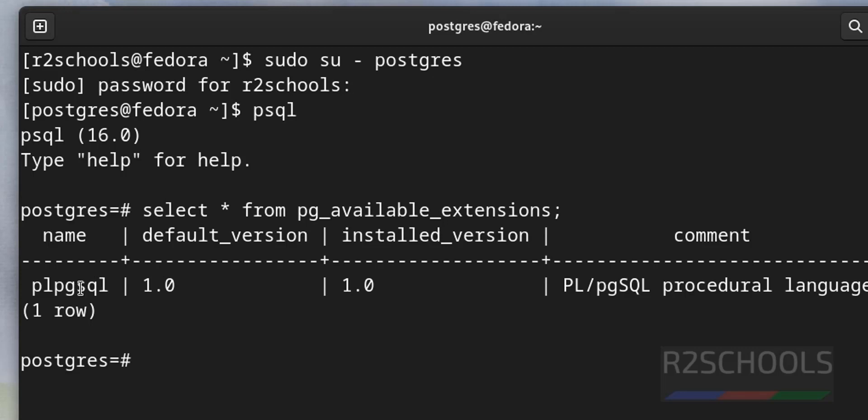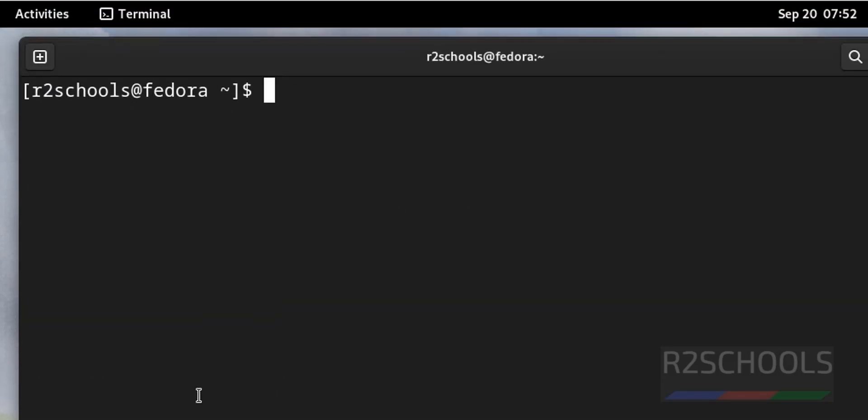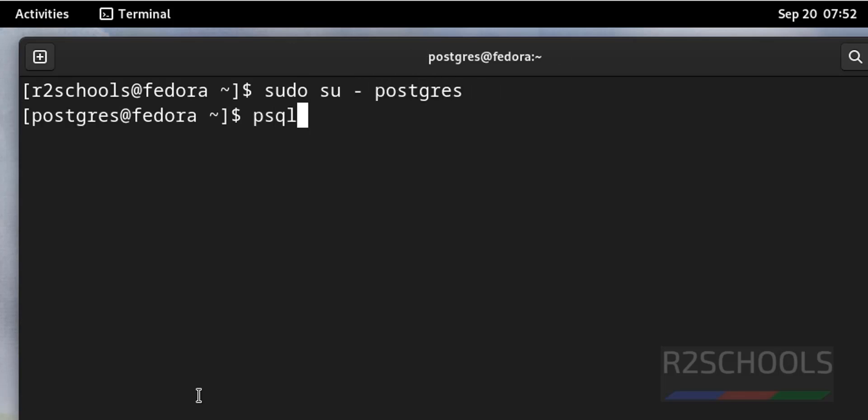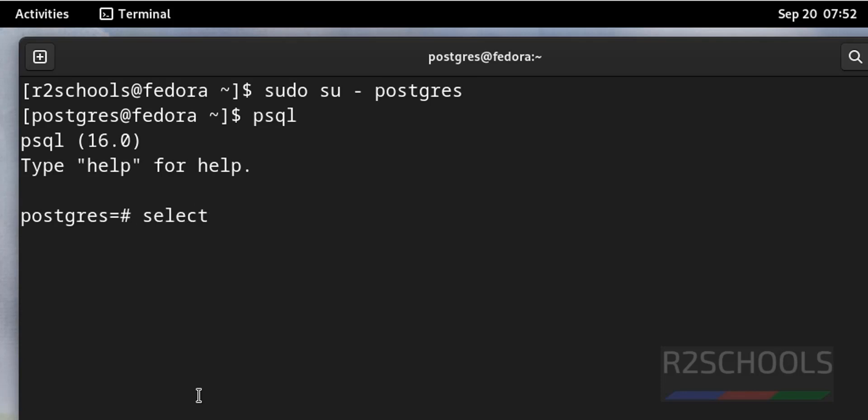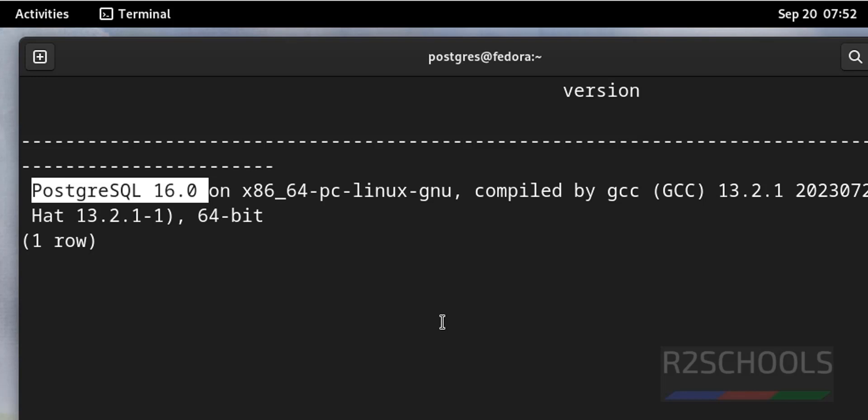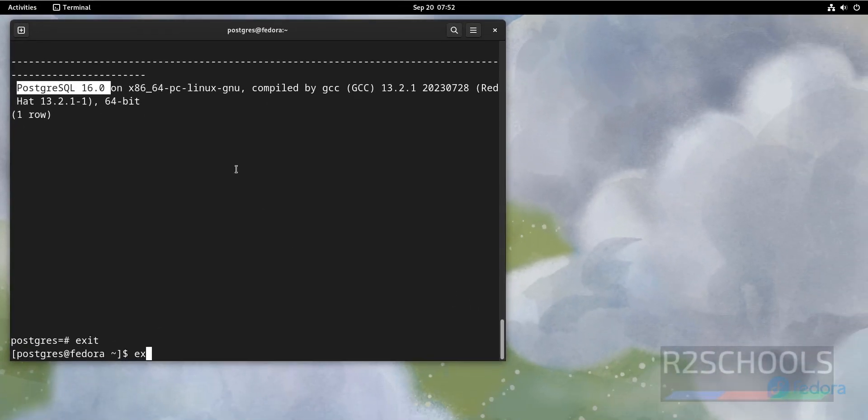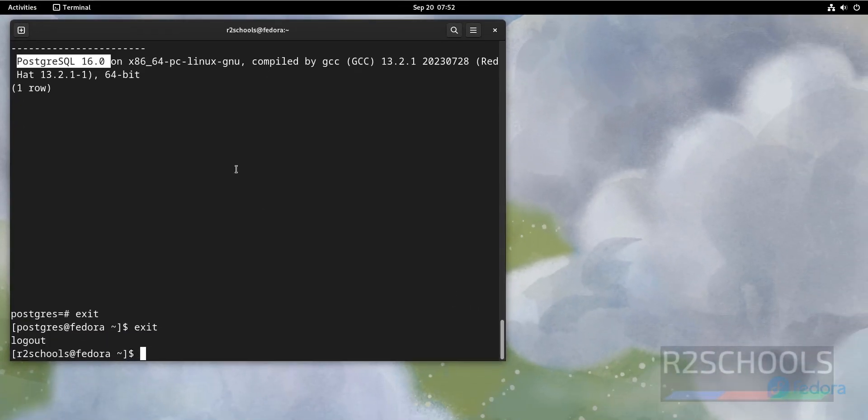Remaining I haven't installed because I haven't installed the contrib package. So first exit, again exit from PostgreSQL user. Control L to clear screen. Now install PostgreSQL contrib. You have to install based on your PostgreSQL server version. Let's verify, I forgot to show you. See, I have installed PostgreSQL 16. You can also verify. I have installed PostgreSQL 16. Quit and exit from this user.